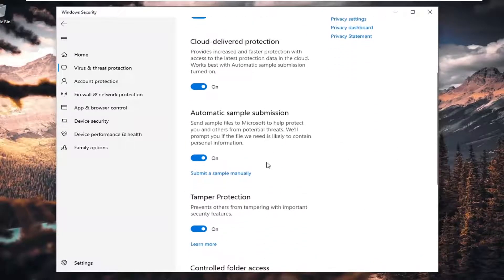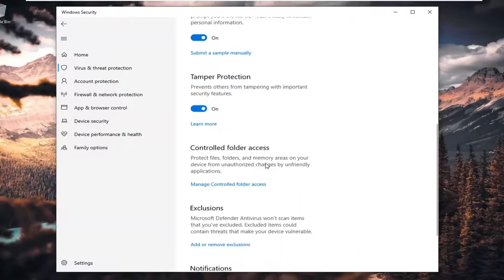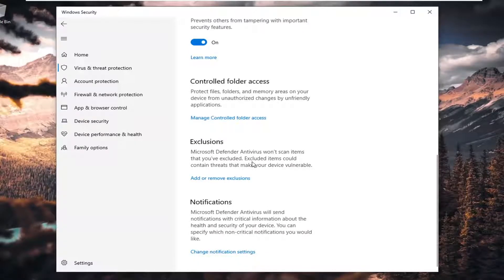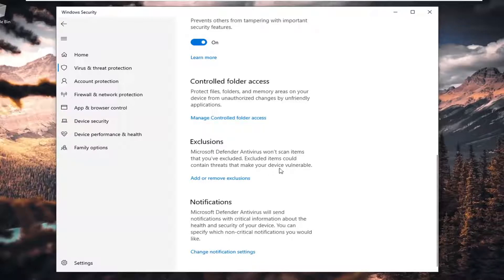And you want to scroll down. Underneath Exclusions, Microsoft Defender Antivirus won't scan items that you've excluded. Excluded items could contain threats to make your device vulnerable. Go ahead and select that.